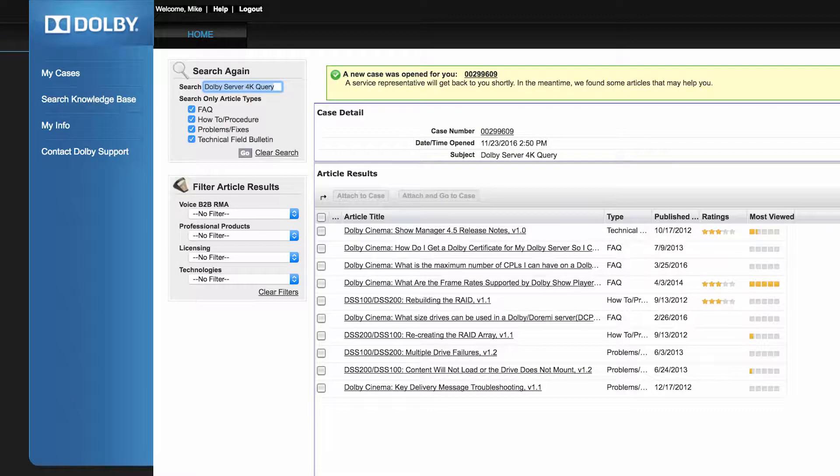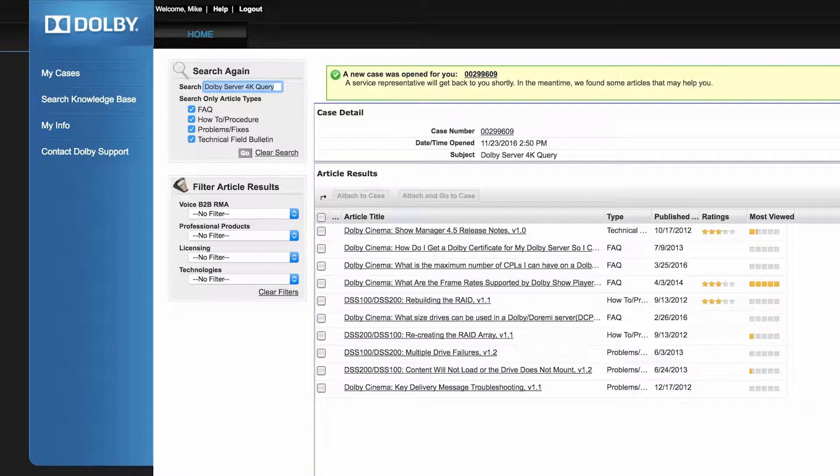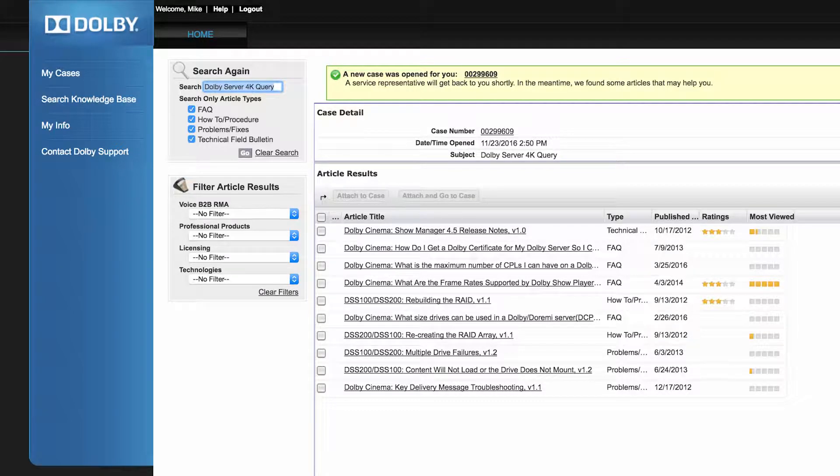Once the case is created, the system will provide you with potential solutions from the Knowledge Base. You can click on the case number to view, edit, and add attachments.